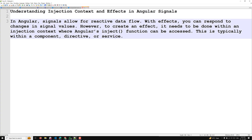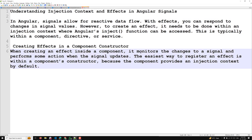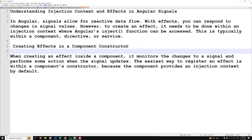The first place where we can create an effect is in the component constructor. When creating an effect inside a component, it monitors changes to a signal and performs some action when the signal updates. The easiest way to register an effect is within the component's constructor, because the component provides an injection context by default.